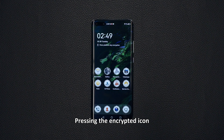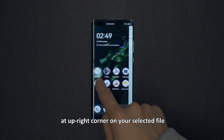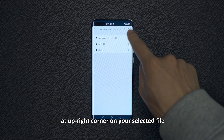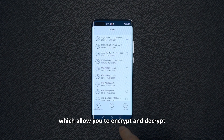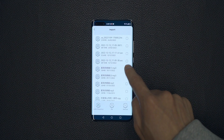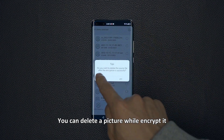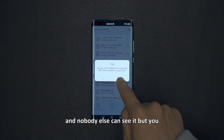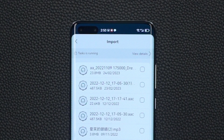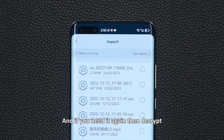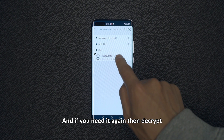Press the encrypt icon at the upper right corner on your selected file, which allows you to encrypt and decrypt. You can delete a picture while encrypted and nobody else can see it but you. And if you need it again, then decrypt.